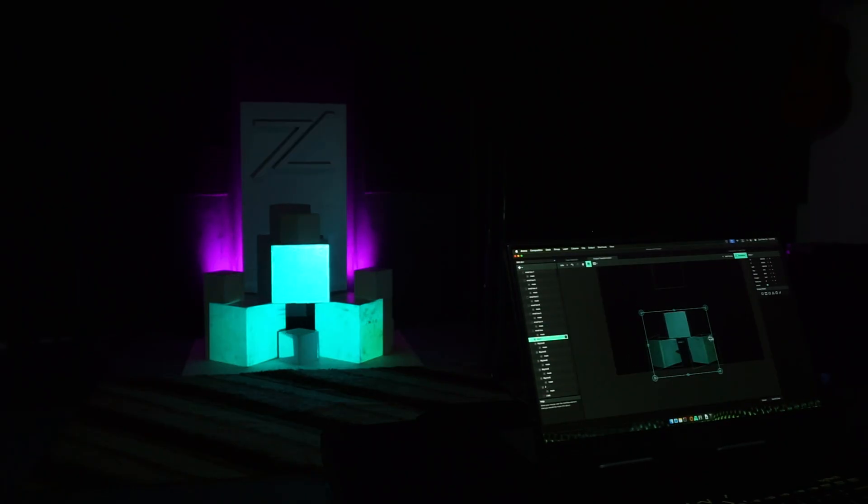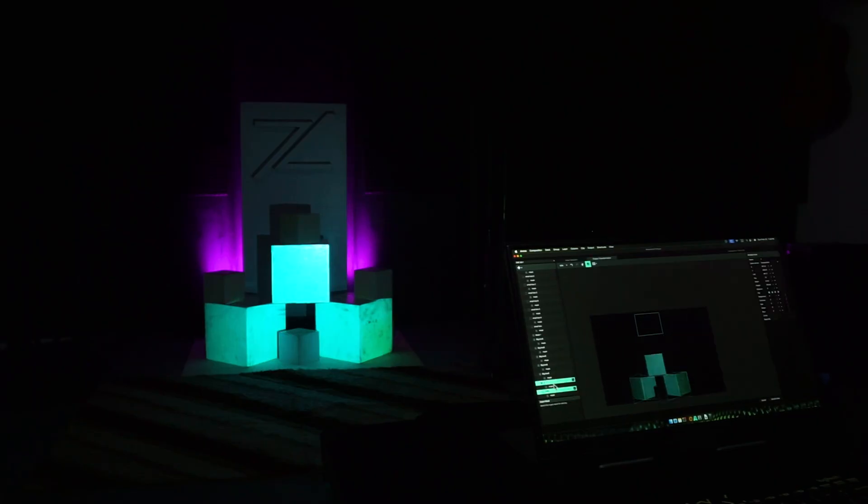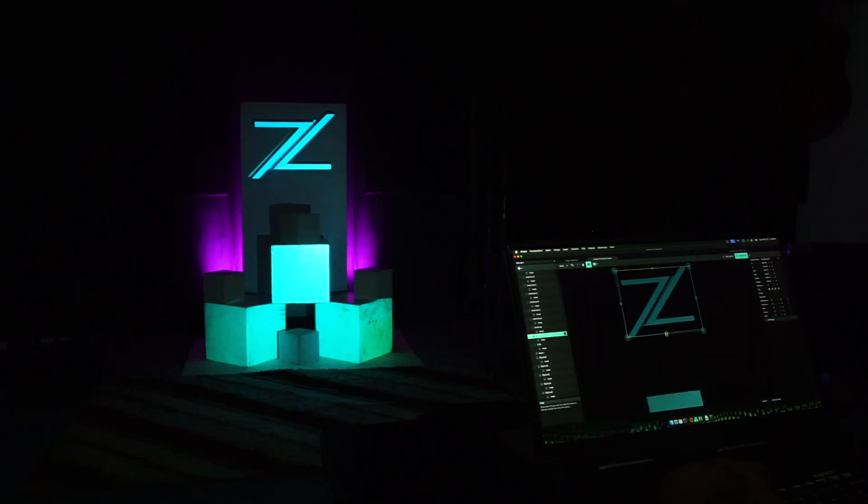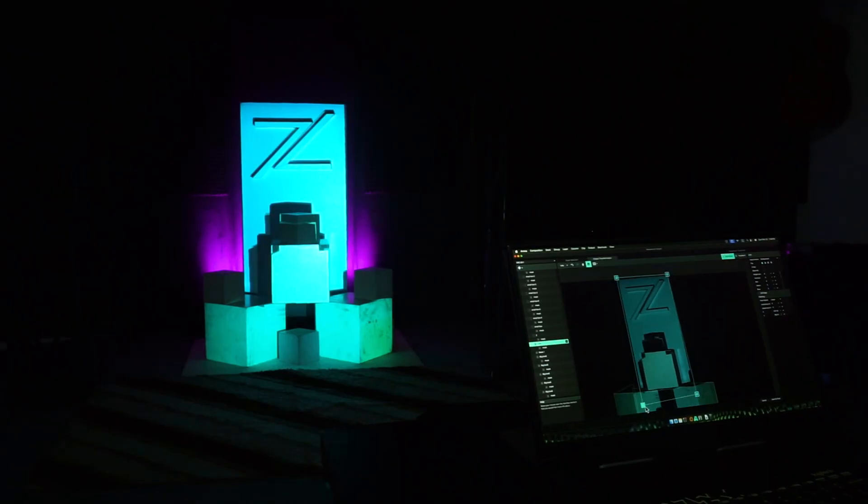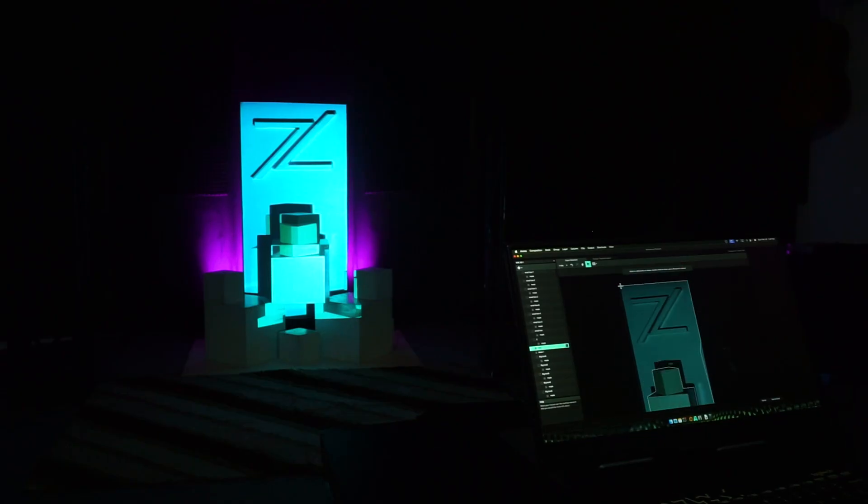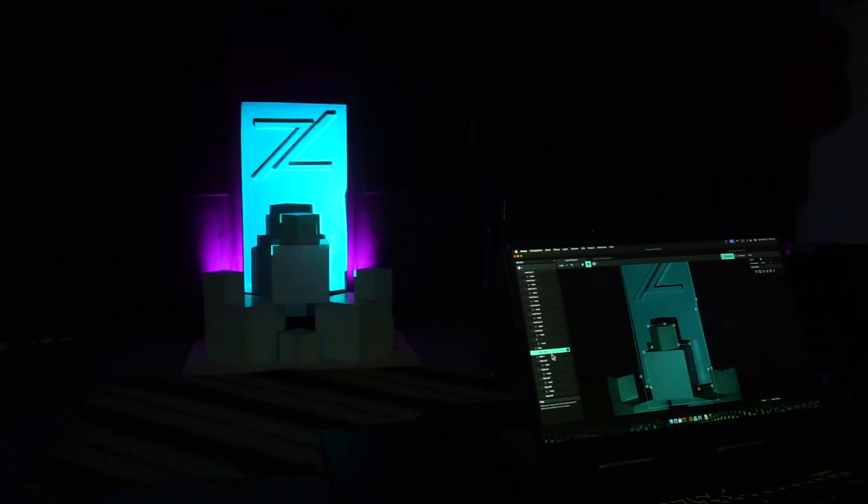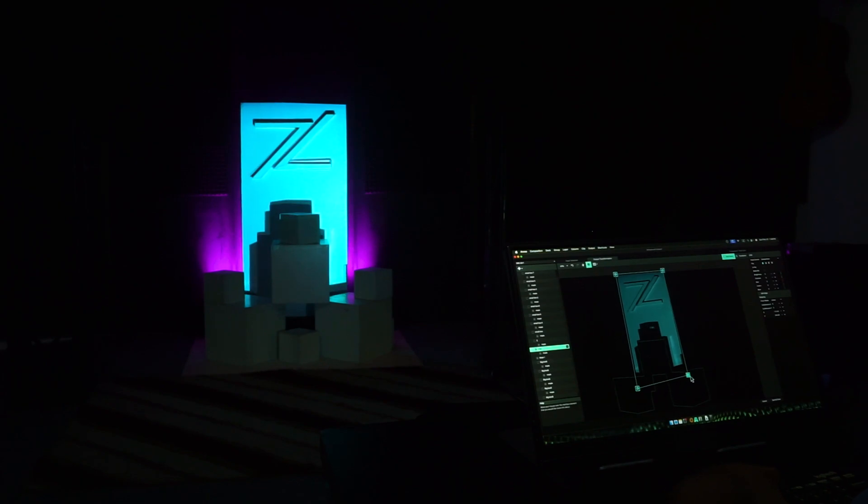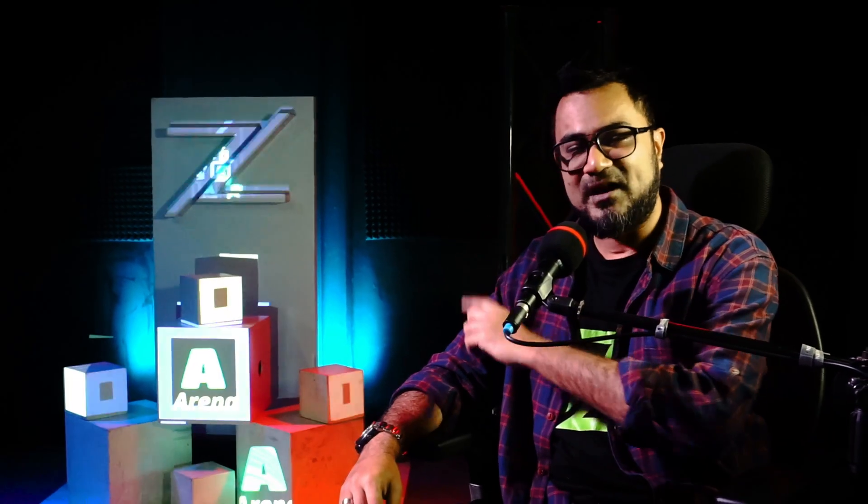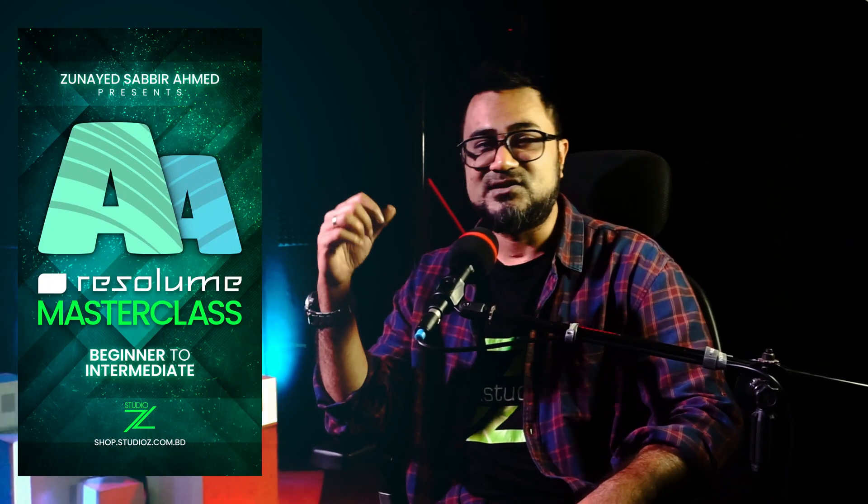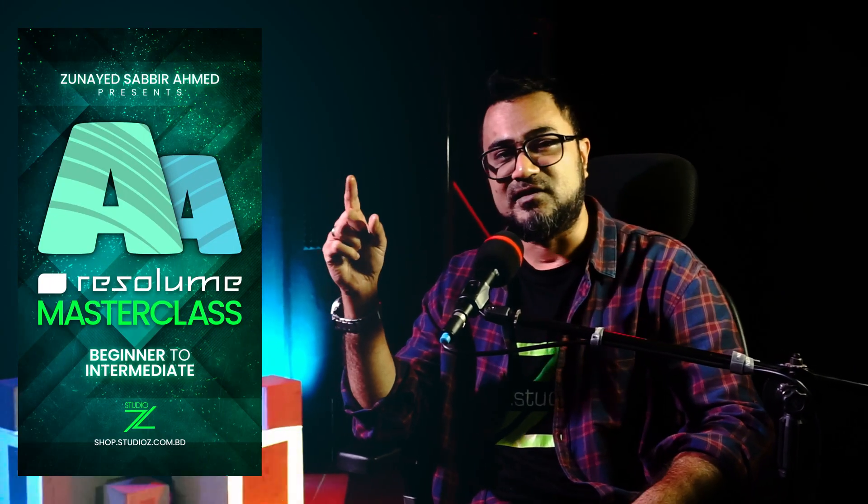This part is going to take time. Until now in Resolume Arena, we are making the projection mapping and we are getting ready to actually start making a show. We will get into making a show in Resolume. But first, let's check out how this part, I mean setting up the projection mapping, works in MadMapper. Is it that time-consuming like Resolume Arena? By the way, whatever we did in Resolume Arena, this is moderately advanced level. If you think that you are missing something or you want to get your basics perfect, check out Resolume Masterclass. This will get you from zero to intermediate level.